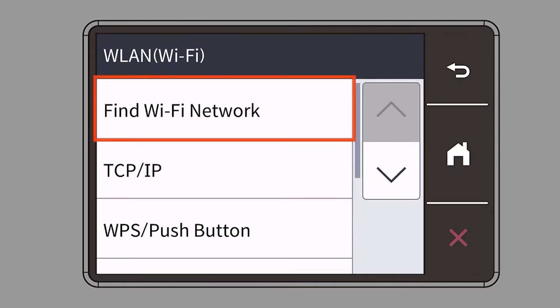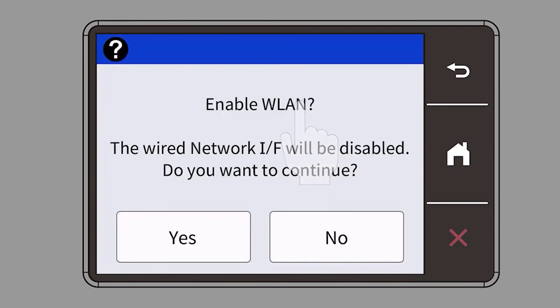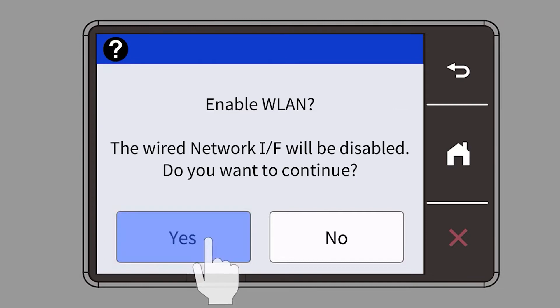Select Find Wi-Fi Network. When prompted to enable WLAN, press Yes.